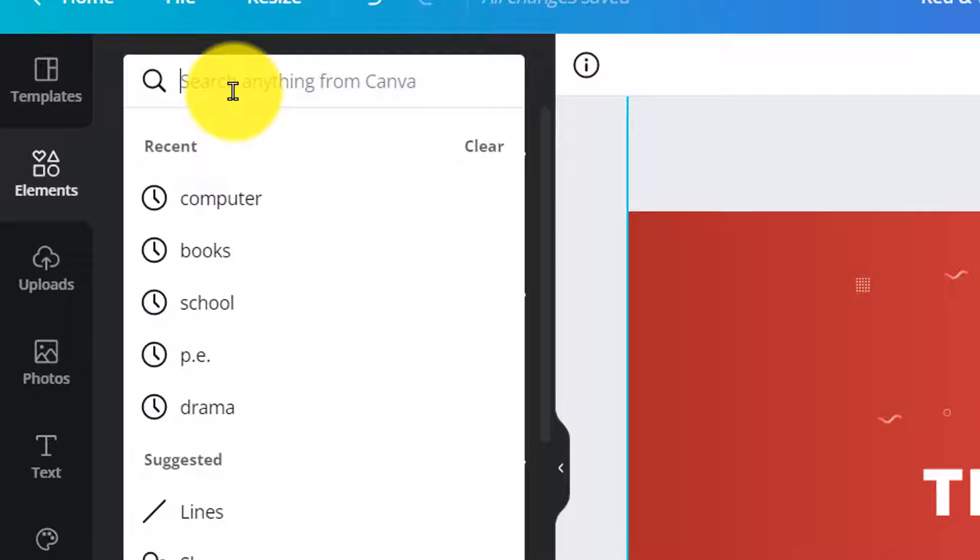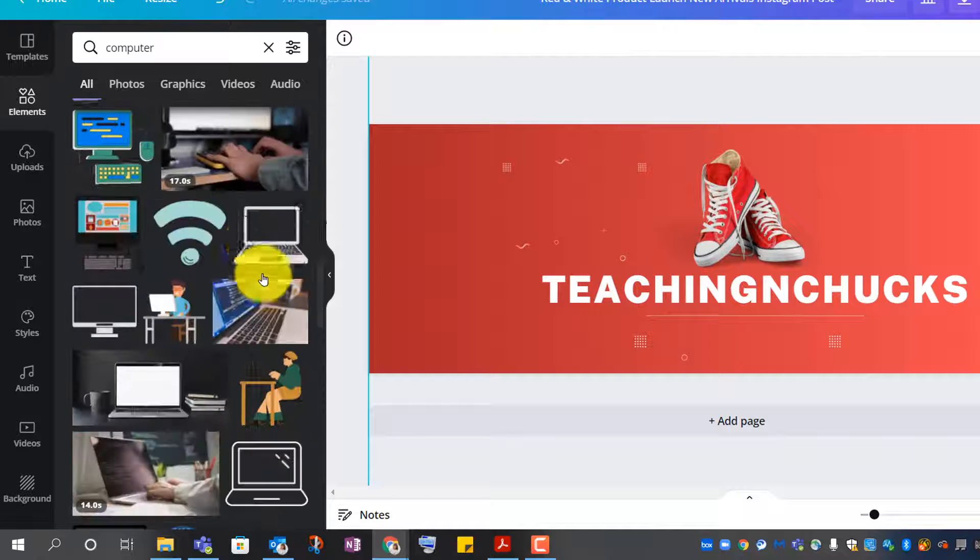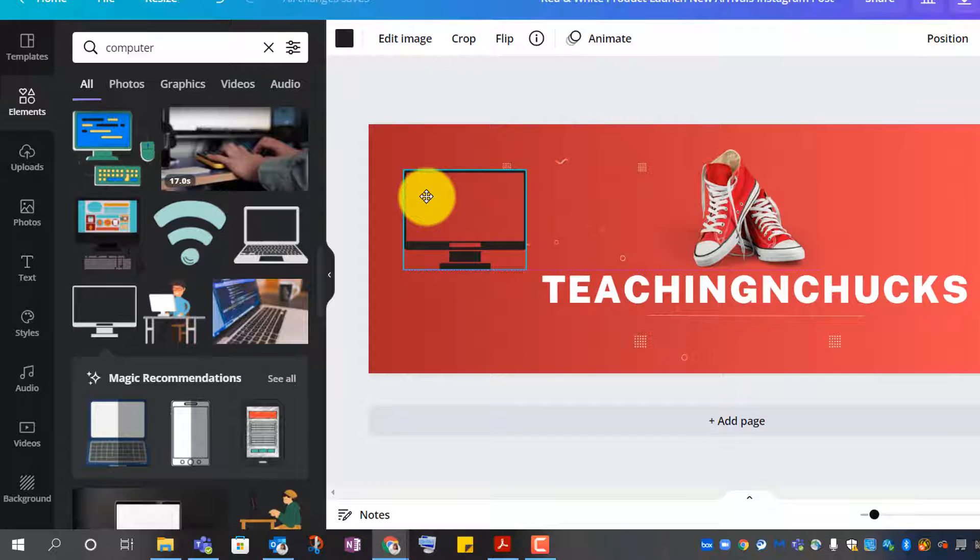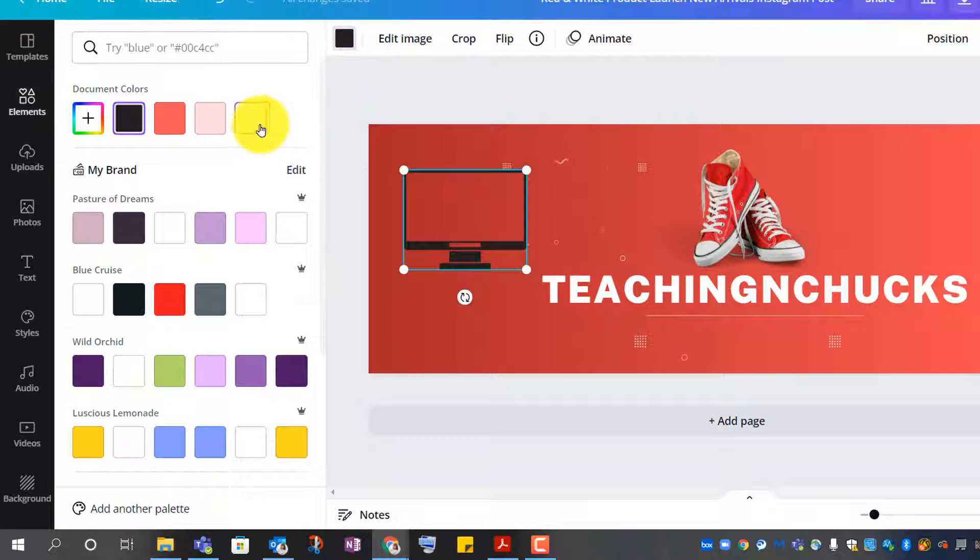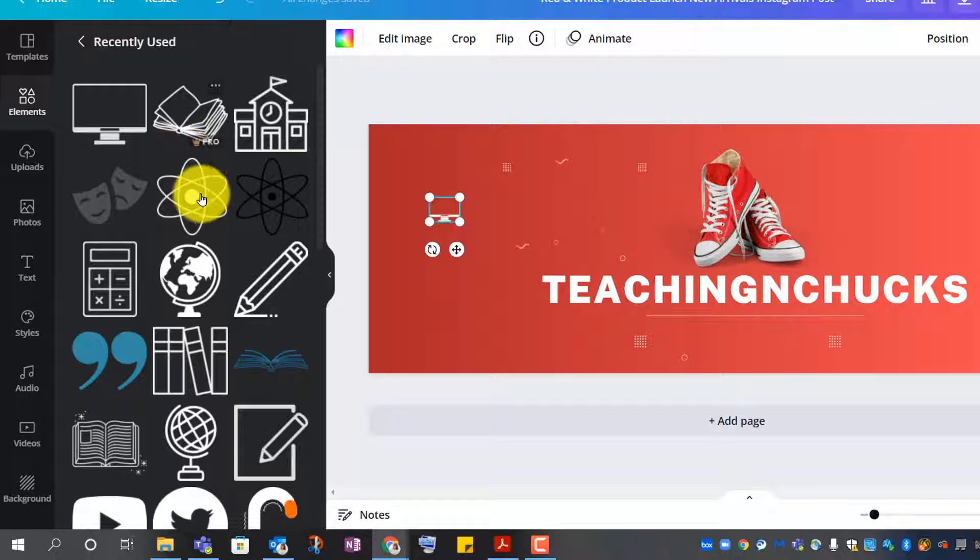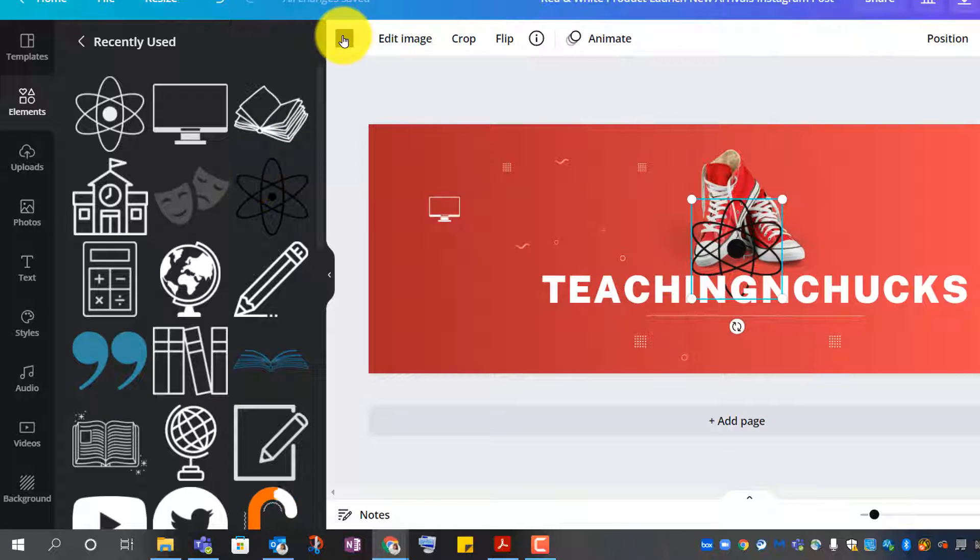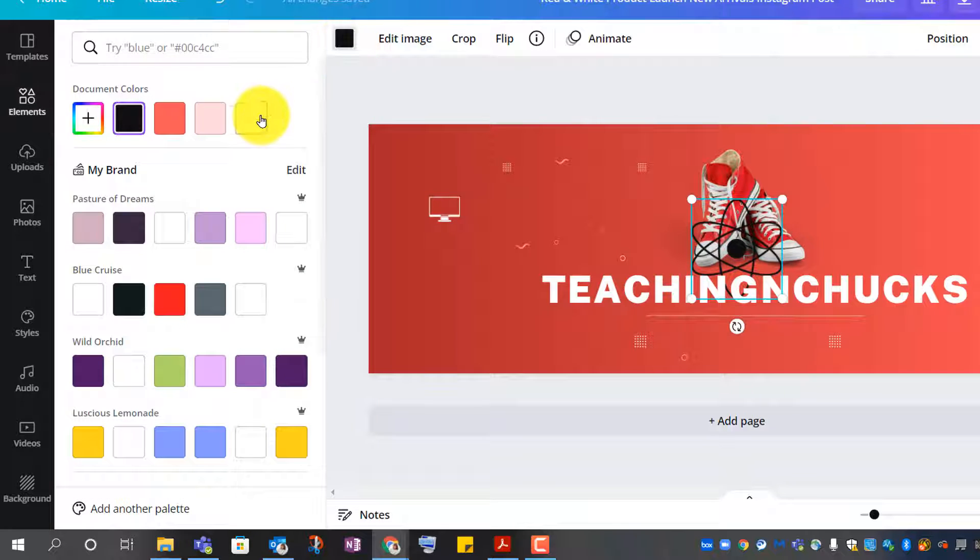Elements. I'm going to search for education elements like computer. It's black. I'm going to change it to white. All of these really cute elements. The only thing is they were black and I just need to change them to white.